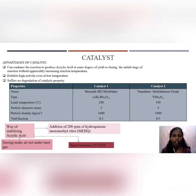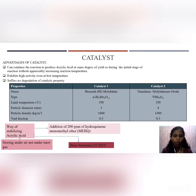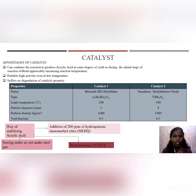For the production of acrylic acid, two different catalysts are used. Reactor 1 uses bismuth molybdate (Bi₃Mo) and Reactor 2 uses vanadium molybdenum oxide. Both catalysts have a maximum operating temperature of 350°C and a void fraction of 0.3. The advantages of these catalysts are that they maintain consistent yield during the initial stage without significantly increasing reaction temperature, exhibit high activity at low temperatures, and suffer no degradation of catalytic properties.